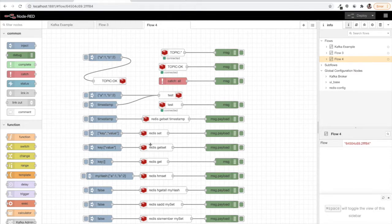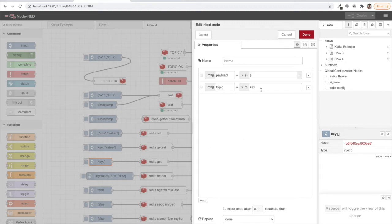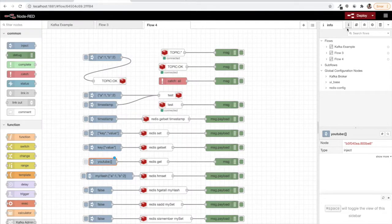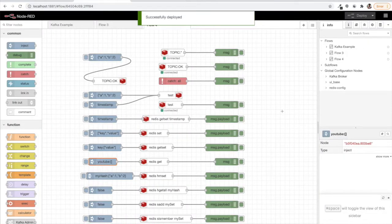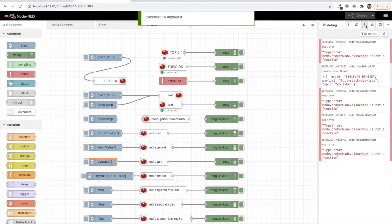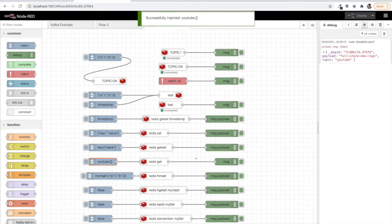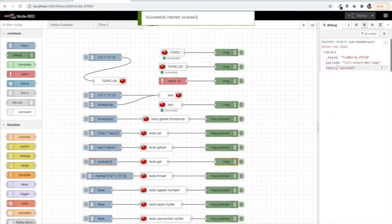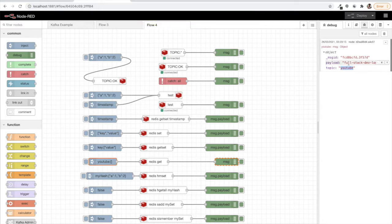We will use this Redis get example. In the key, we will pass youtube. Deploy and then click it. You see I get the message - the topic is youtube and the payload is fullstack devlogs.